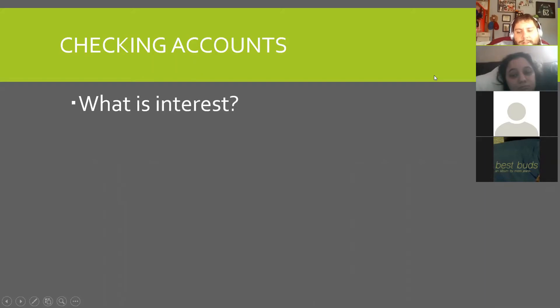So what is interest? Anybody? We kind of already covered a little bit of it.